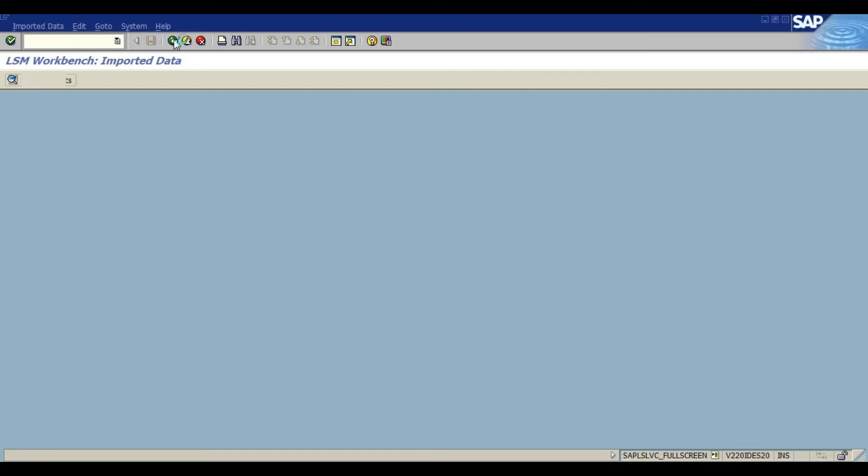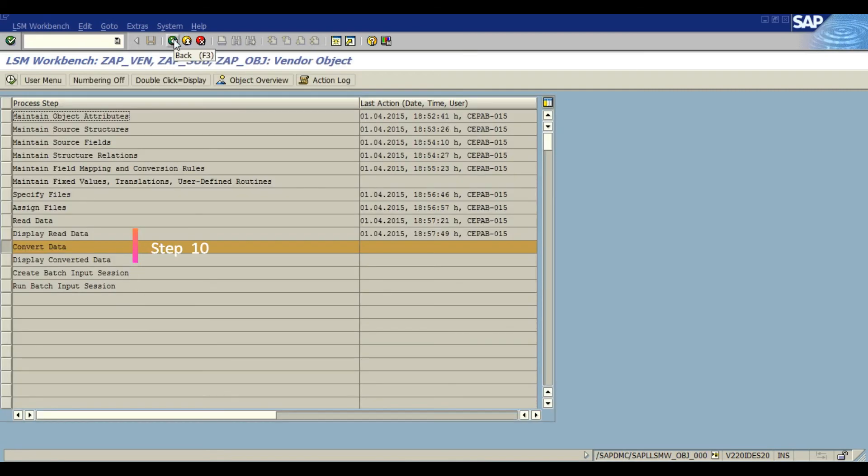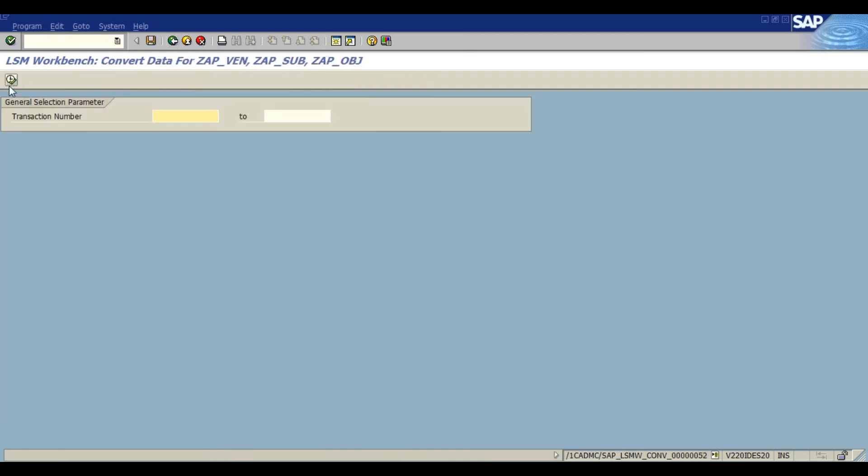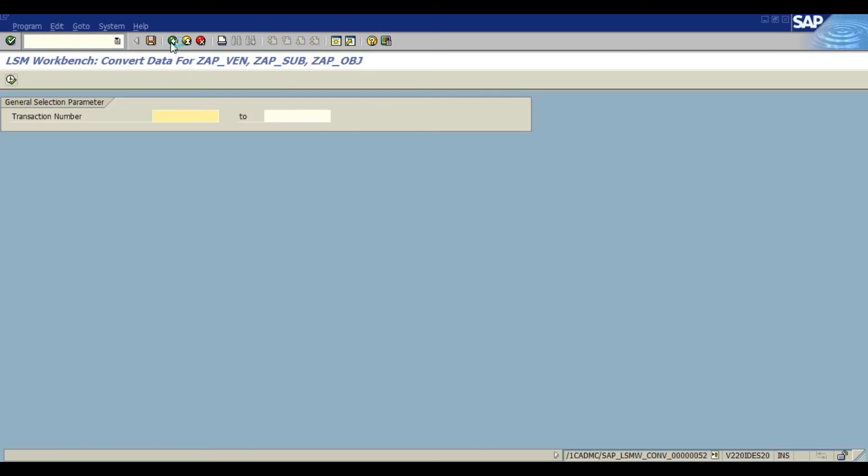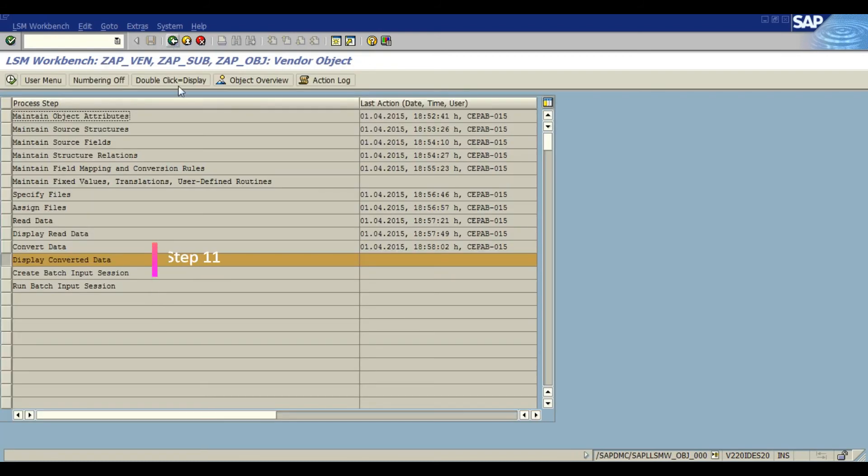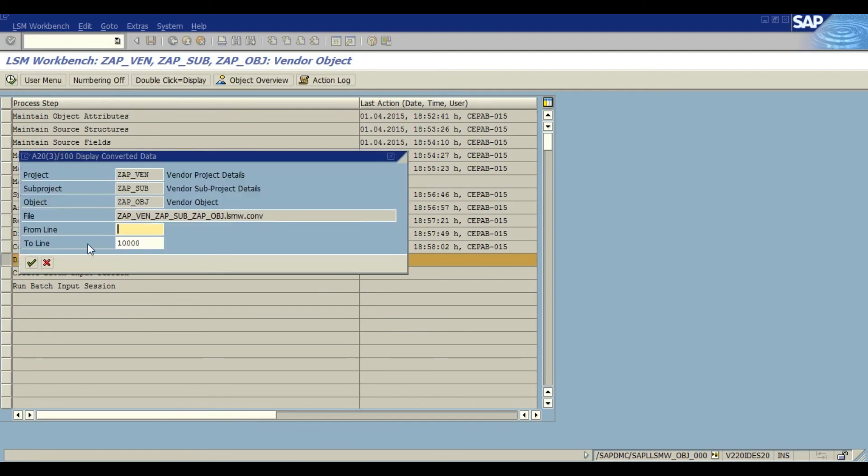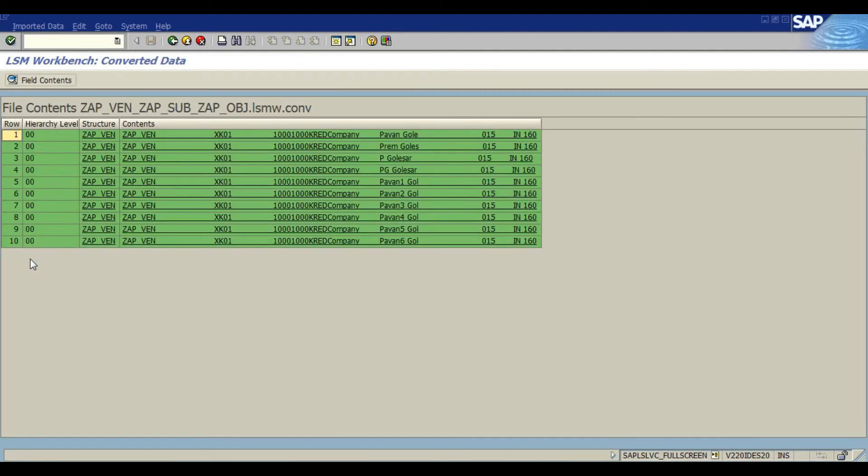Moving ahead we have convert data. This is used for converting the data, transferring the data from source to target structures based on conversion routines. Maintain field mapping and conversion routines. Display converted data, we are just going to display our data what has been there and you can see this data has been appeared.